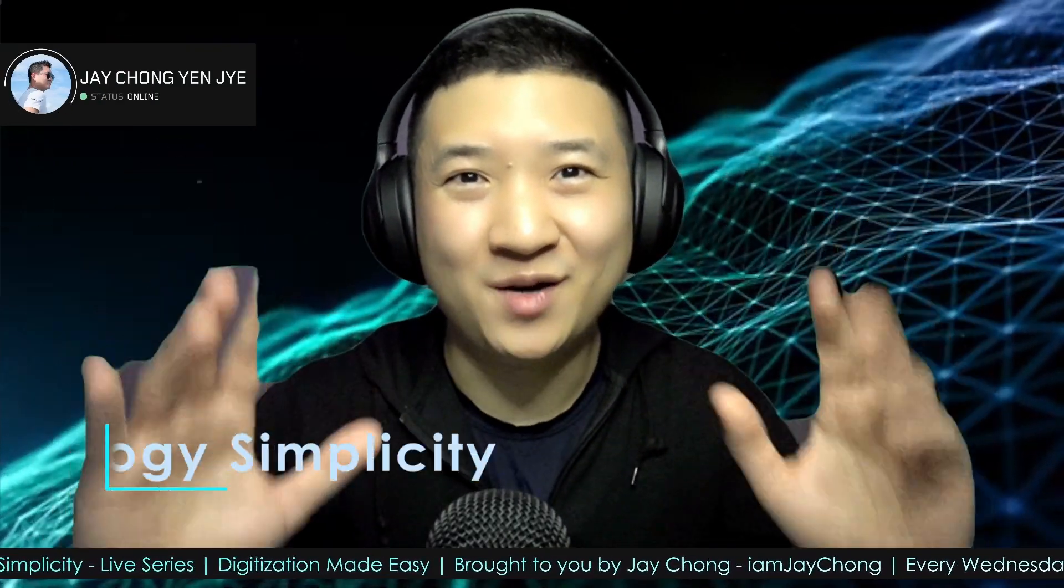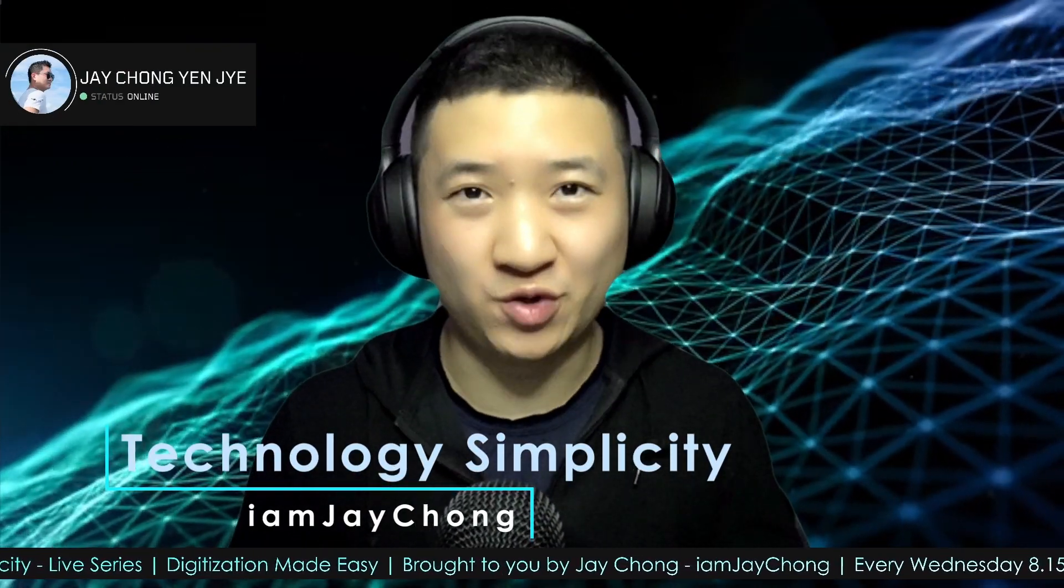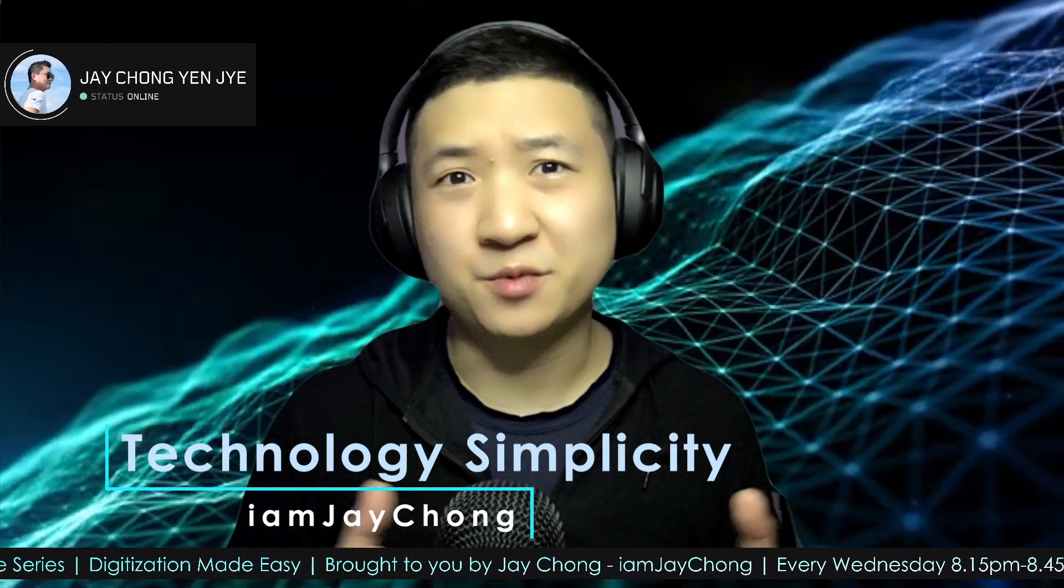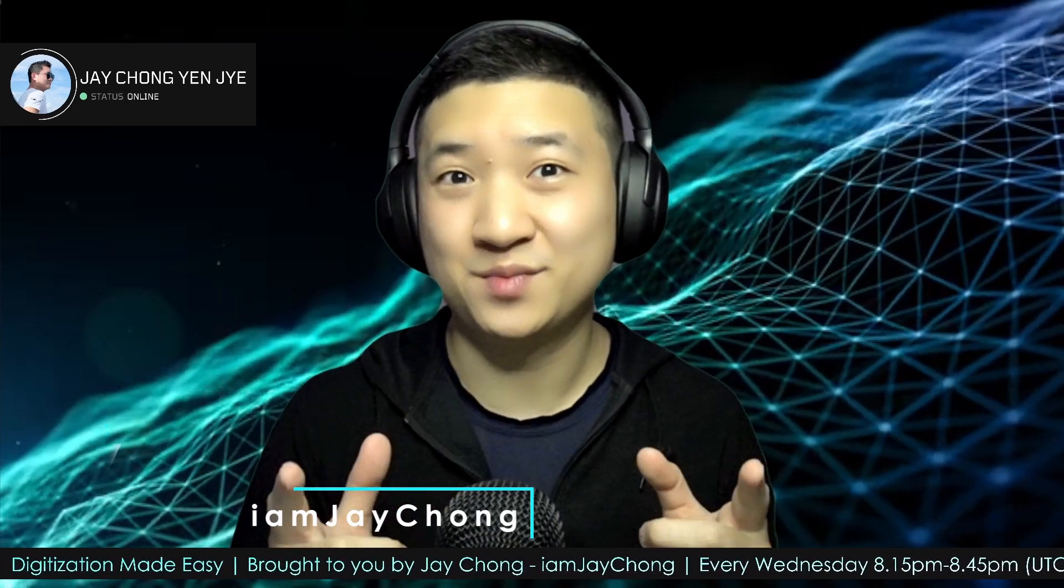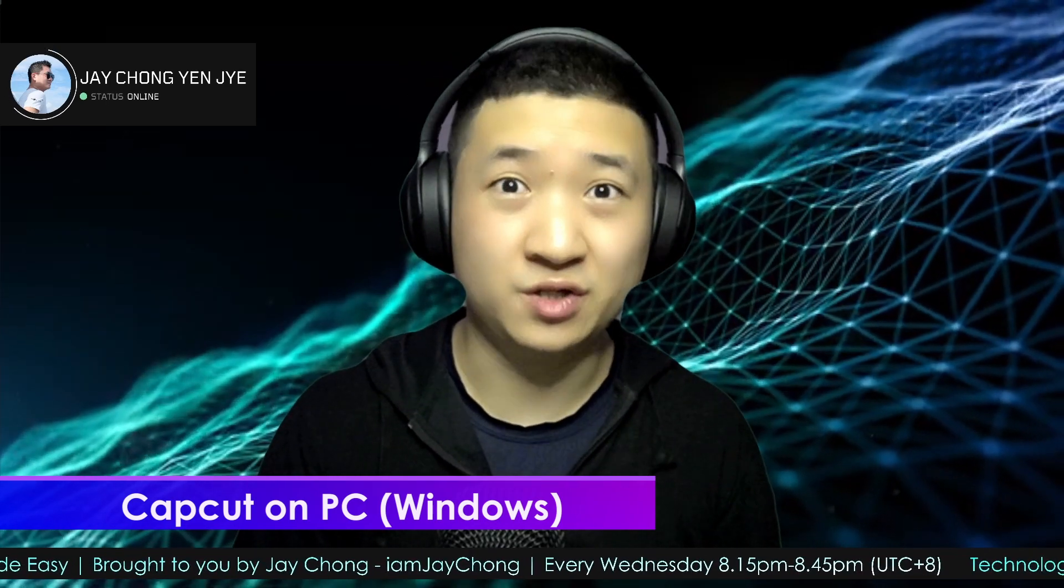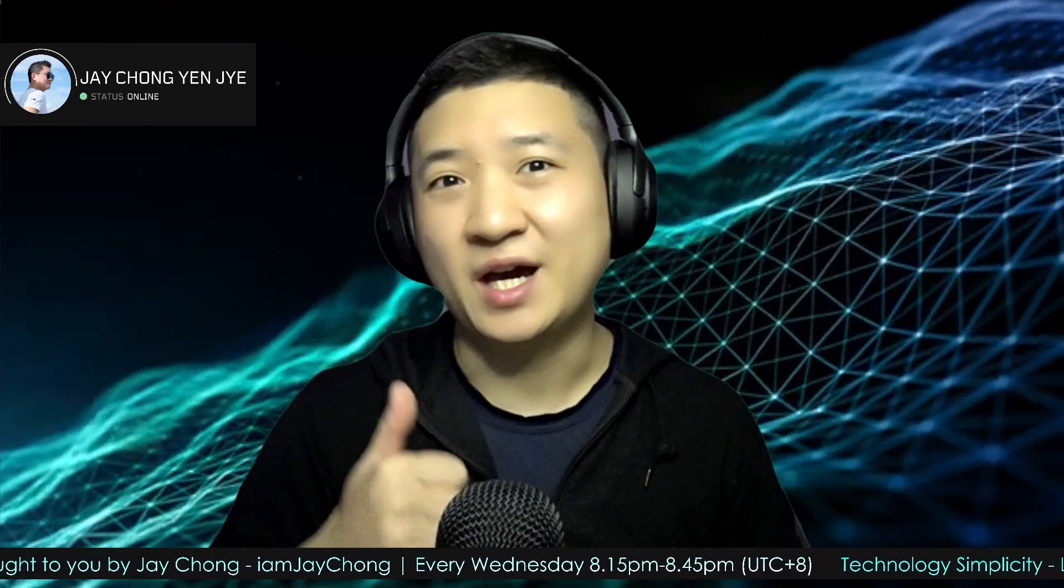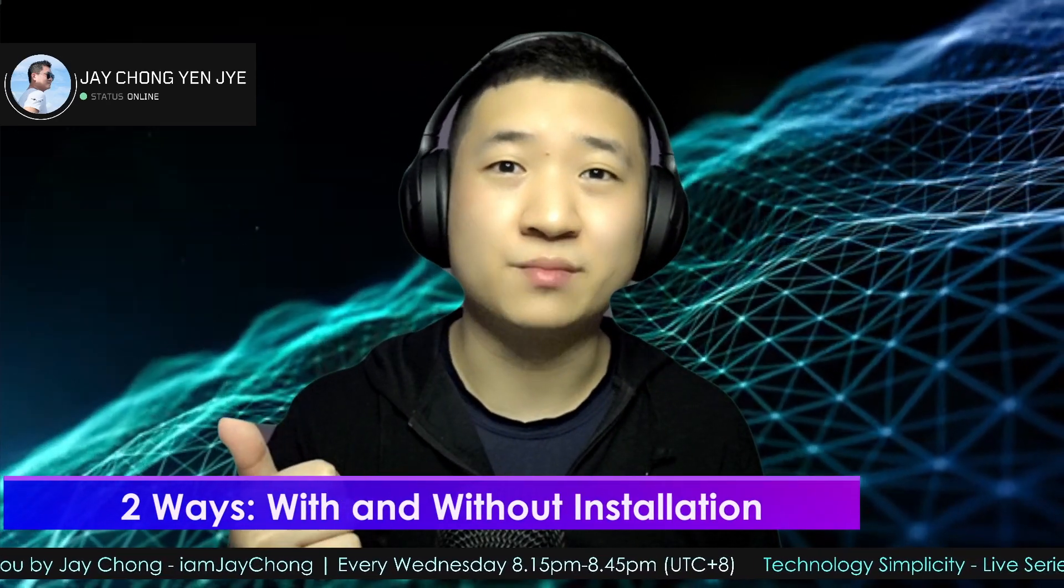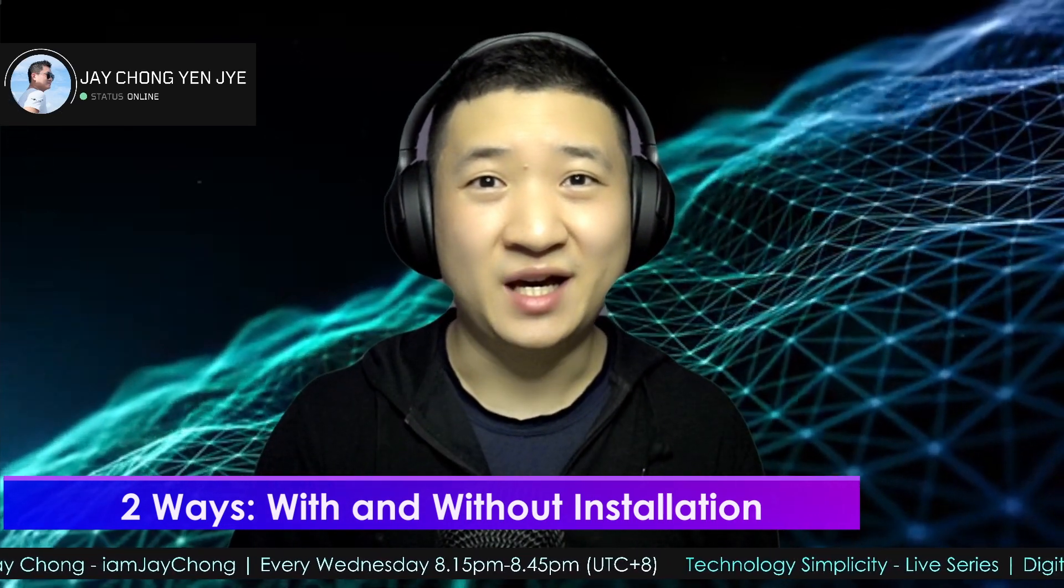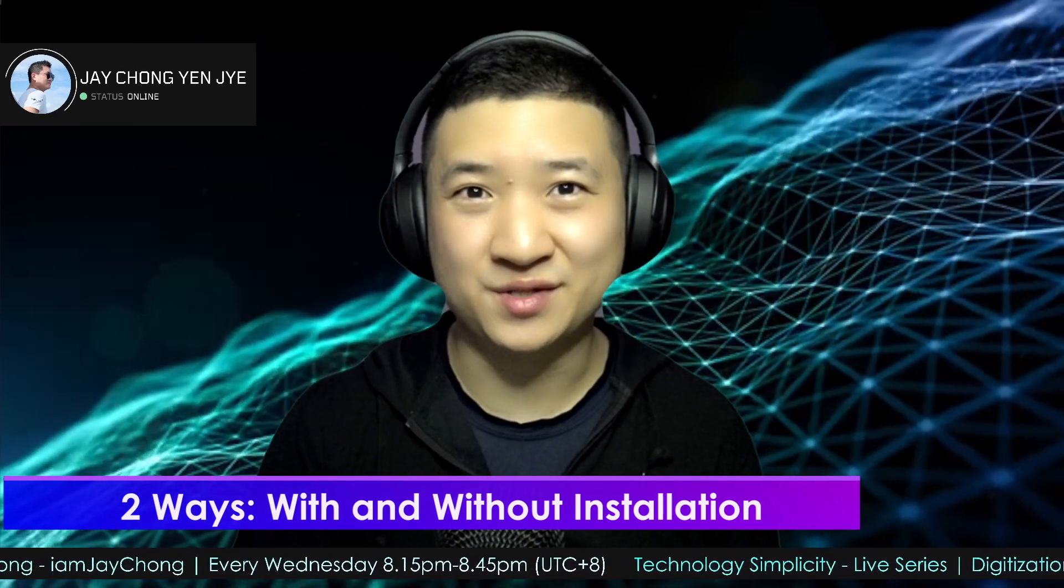Hello and welcome to Technology Simplicity YouTube channel. My name is Jay Chong. Today I'm going to share with you how to use your CapCut app on Windows. I'm going to share with you two ways to run CapCut on Windows. One way is totally without installer, the other way is you need to install a program. So let me go through with you how to use CapCut on your Windows. Let's go.